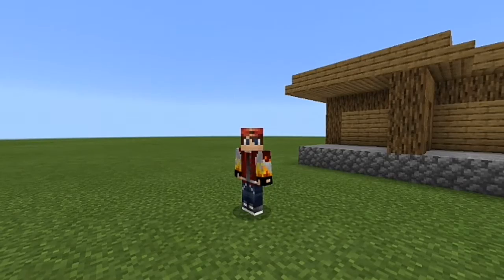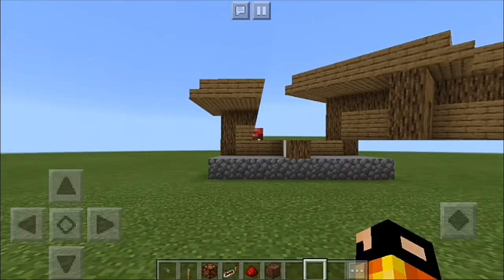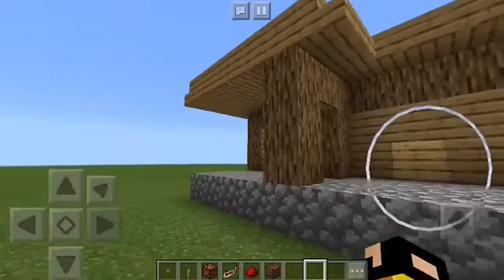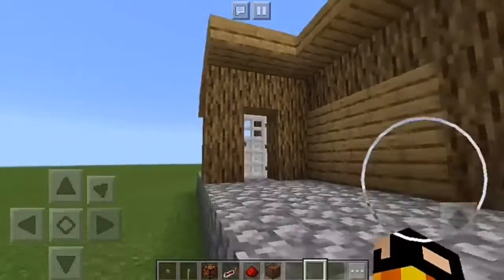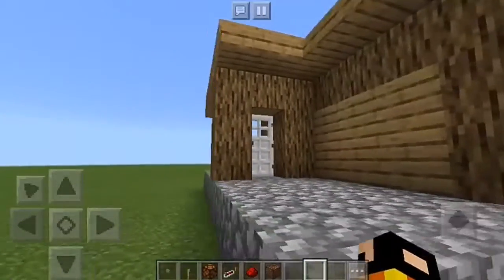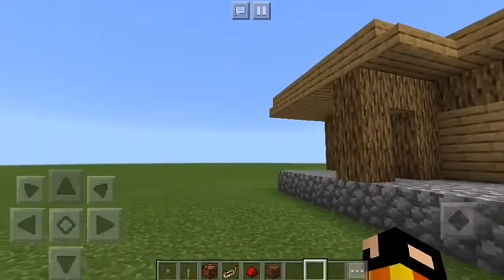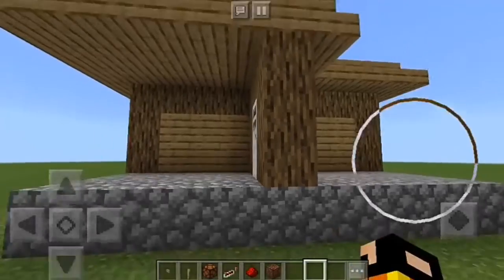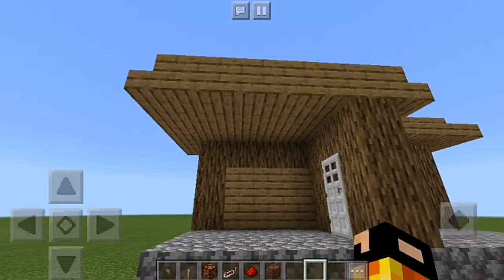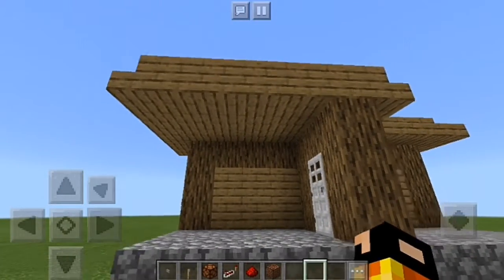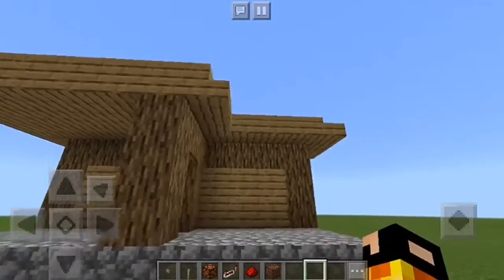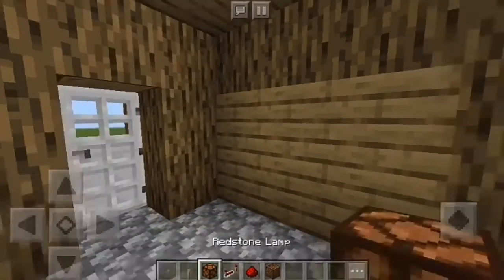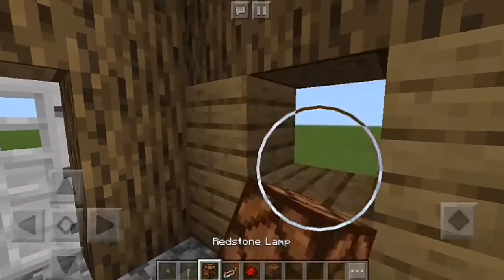Alright guys, let's get started. What you want to do is find a little area — we're gonna start the tutorial. The rooftop area represents the inside and the other one represents the outside, where we're gonna put the redstone lamp.